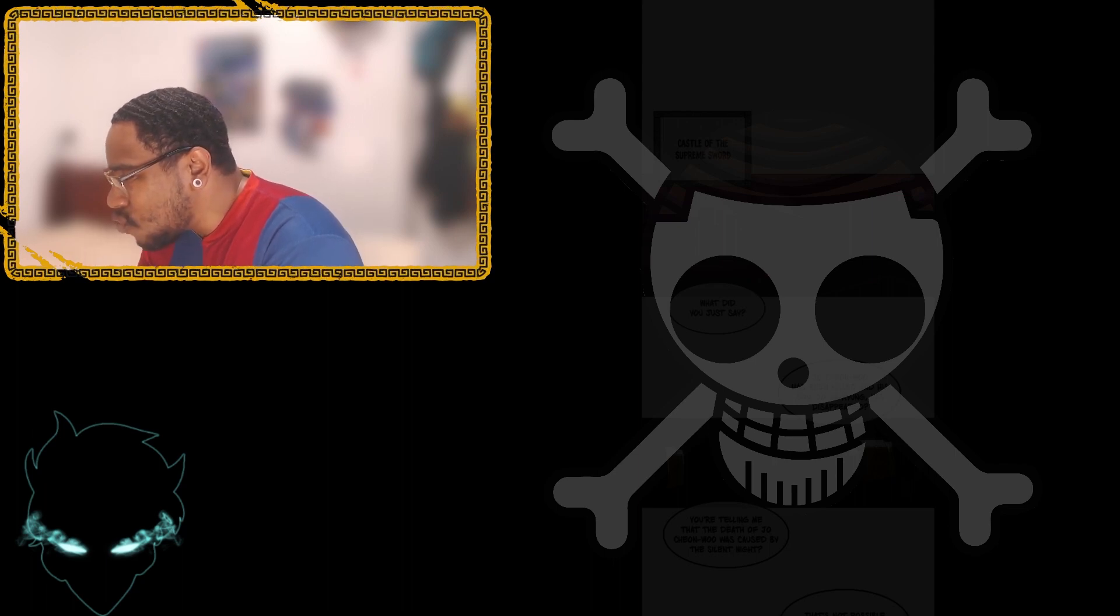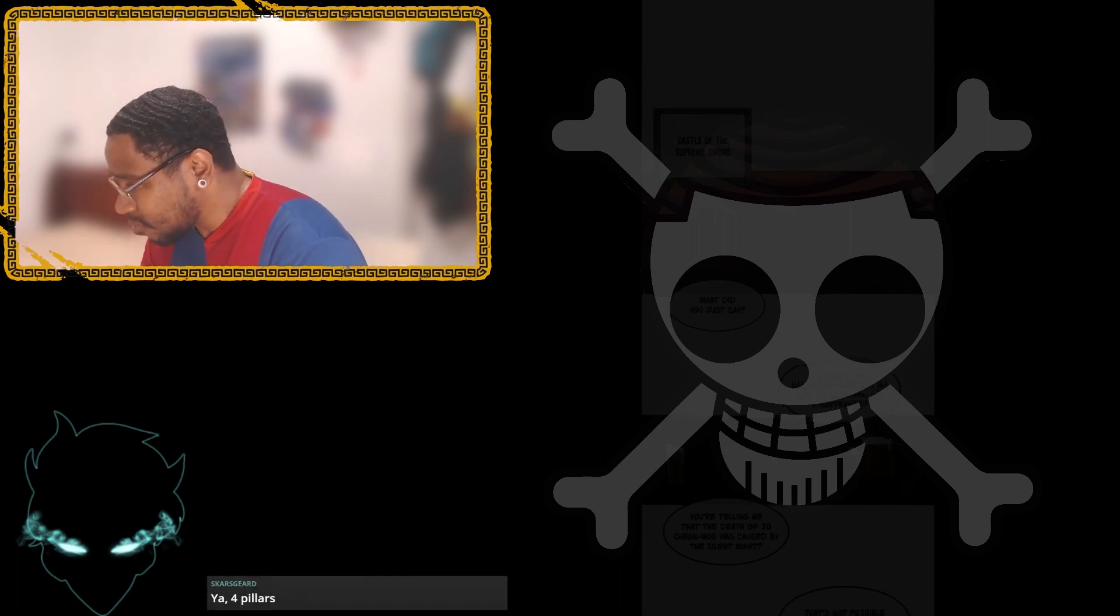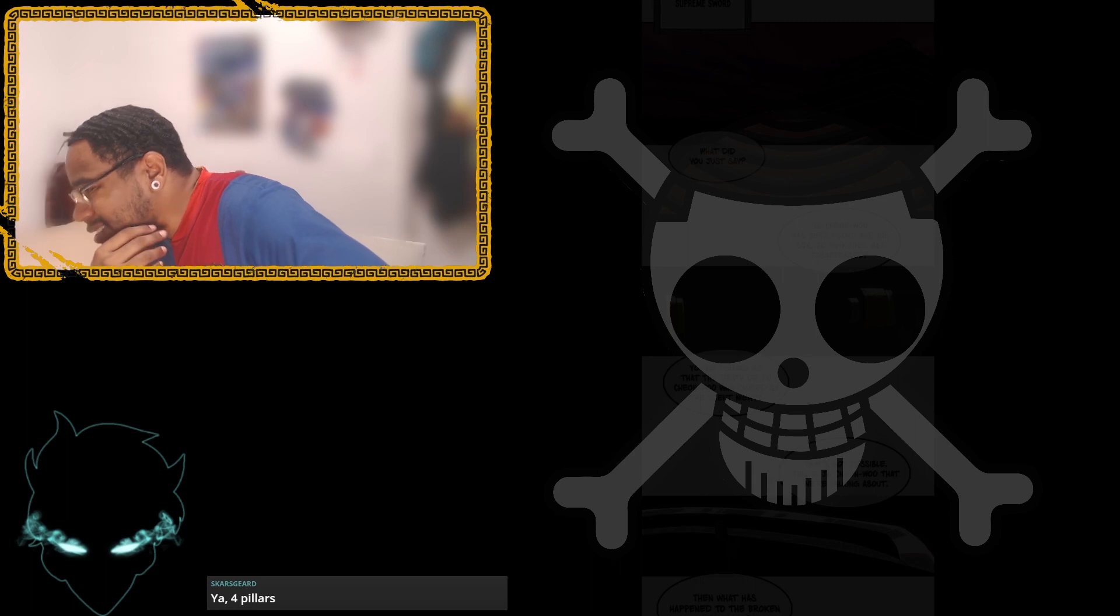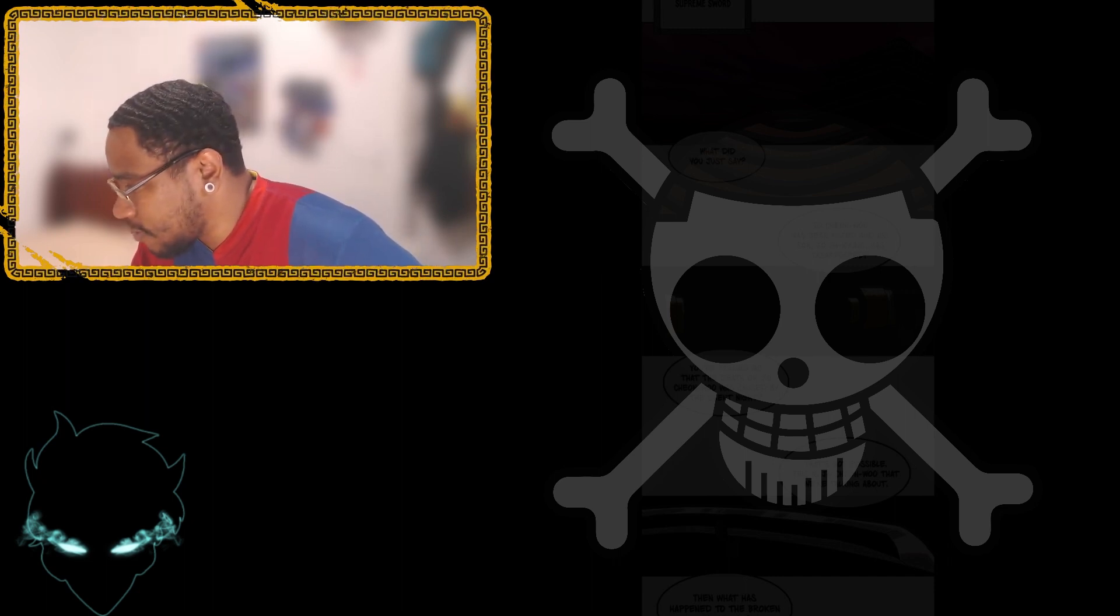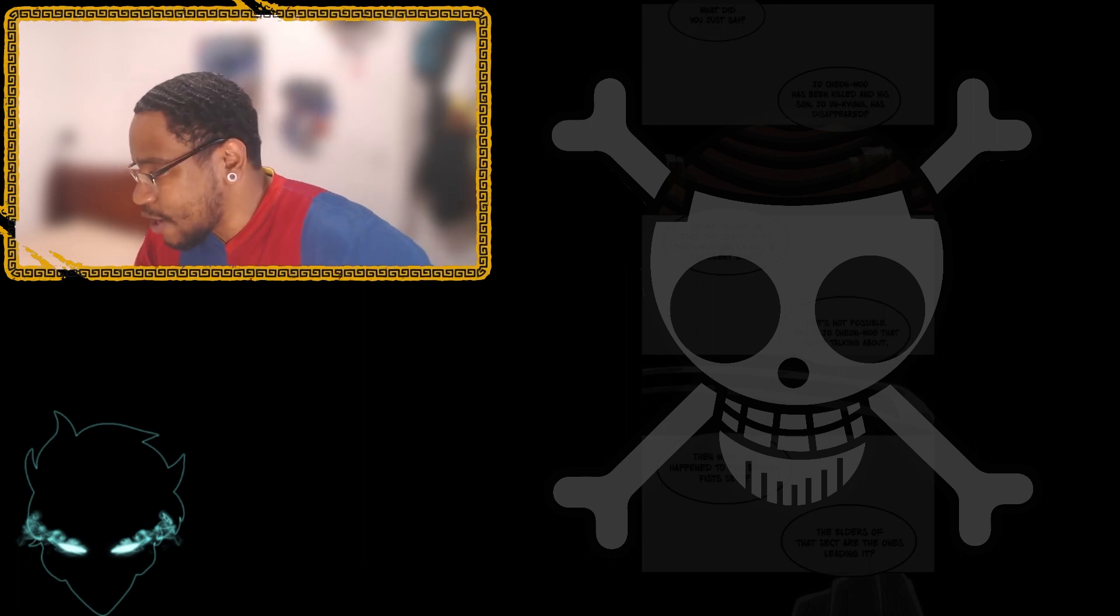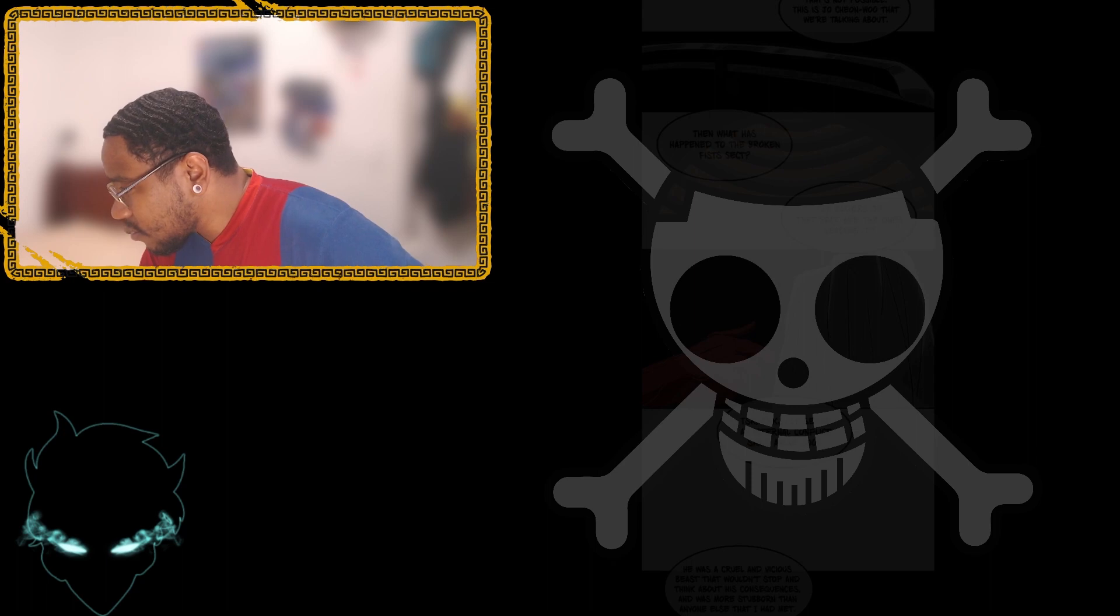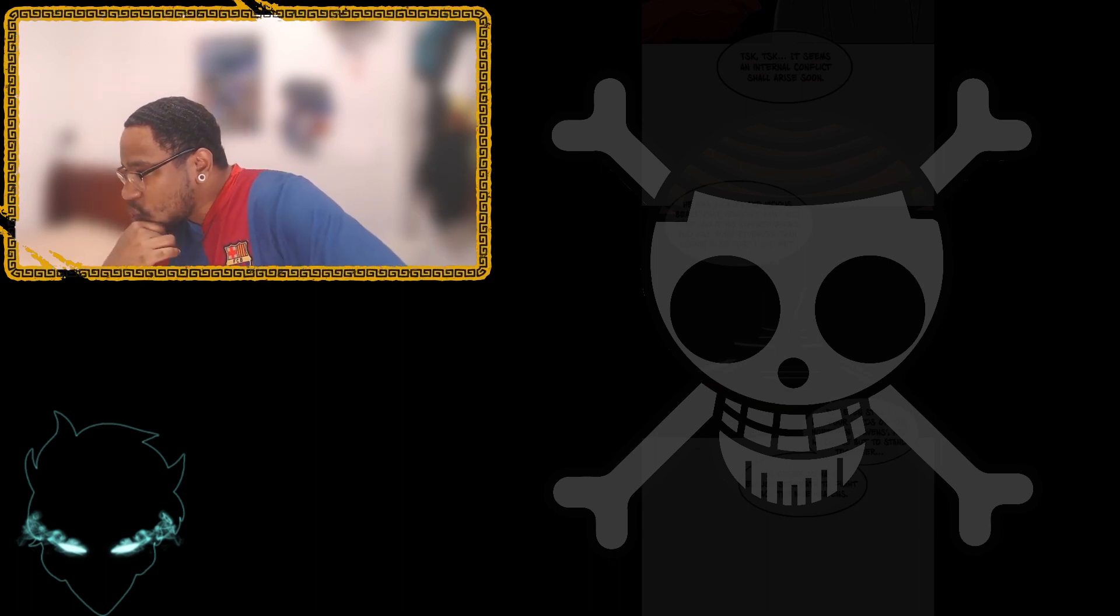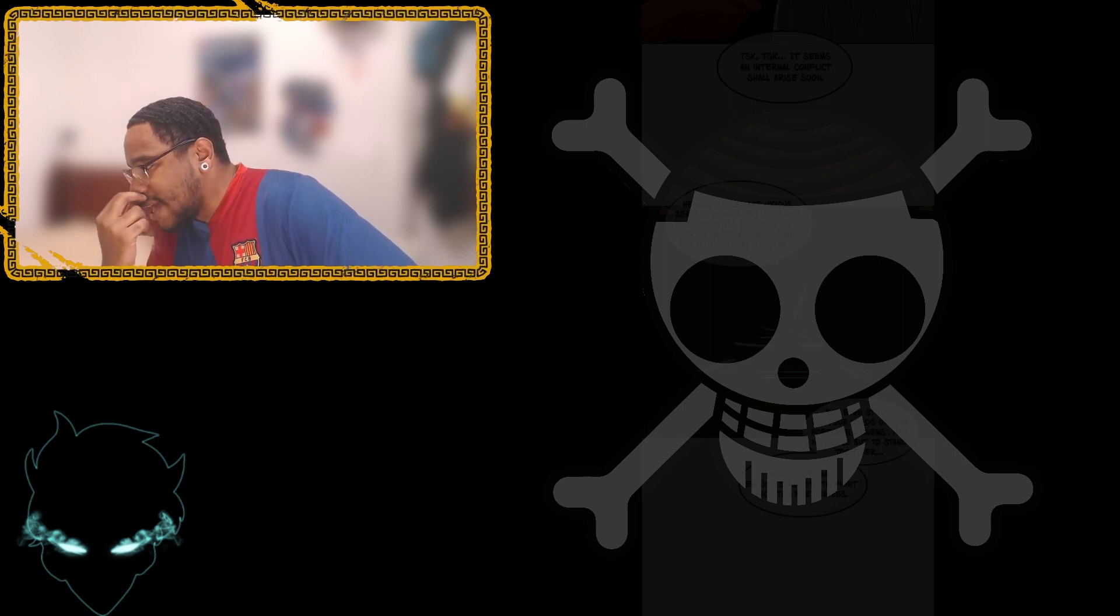You're telling me that the death of Joe Cheon-woo was caused by the Silent Night? That's not possible. This is Joe Cheon-woo we're talking about. Then what has happened to the Broken Fist sect? Yeah, the four pillars. Got you. Thank you for that. I forgot what they were called. The elders of that sect are the ones leading it? It seems an internal conflict shall soon arise.